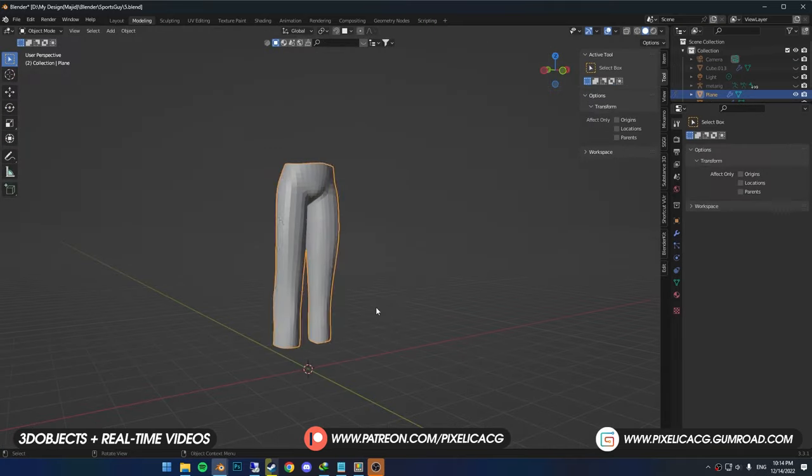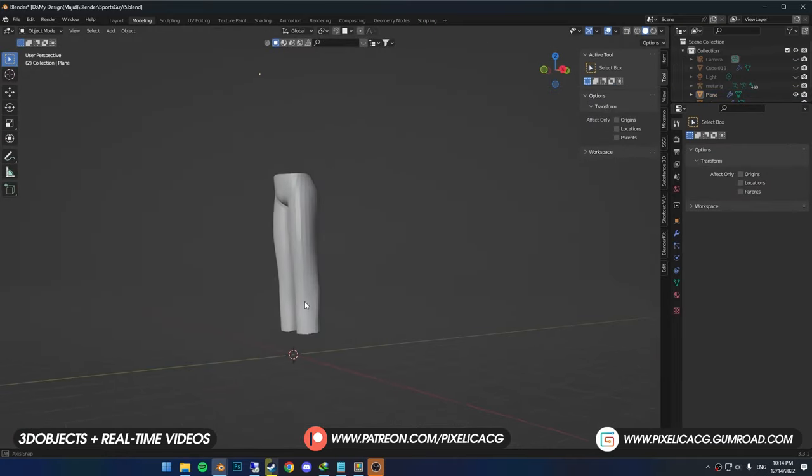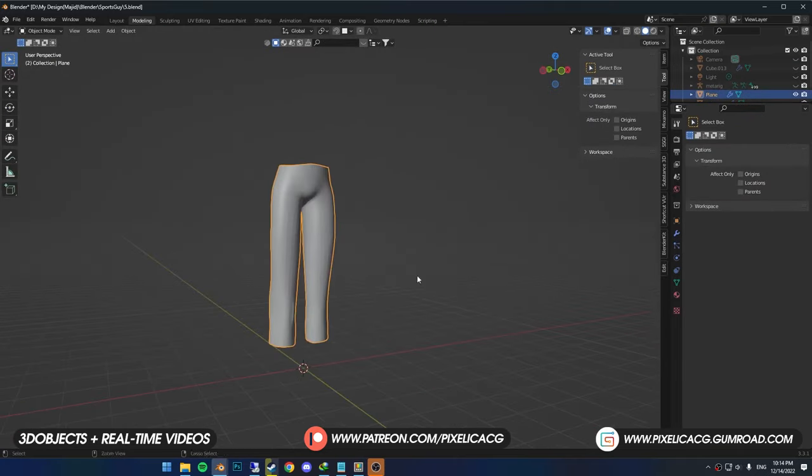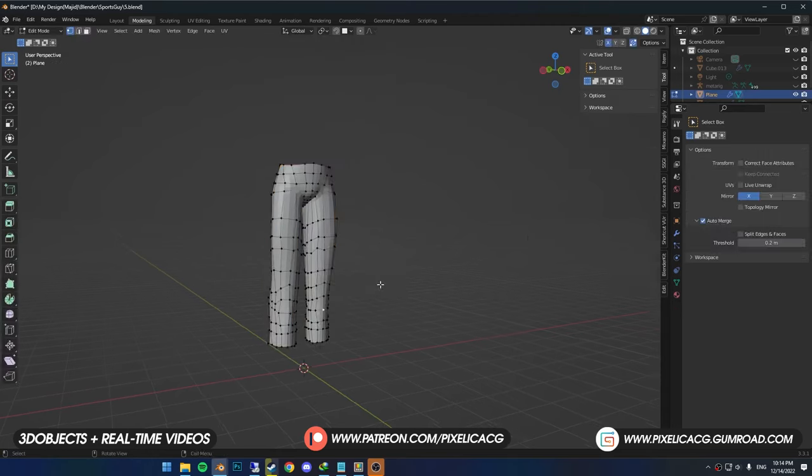Now we got this simple pants in only a few seconds. We can use other things that we've learned to improve and make it more realistic.